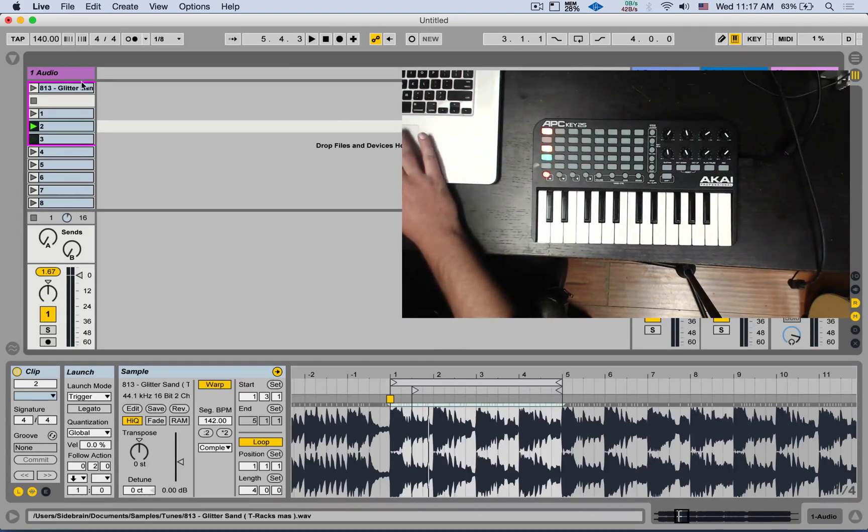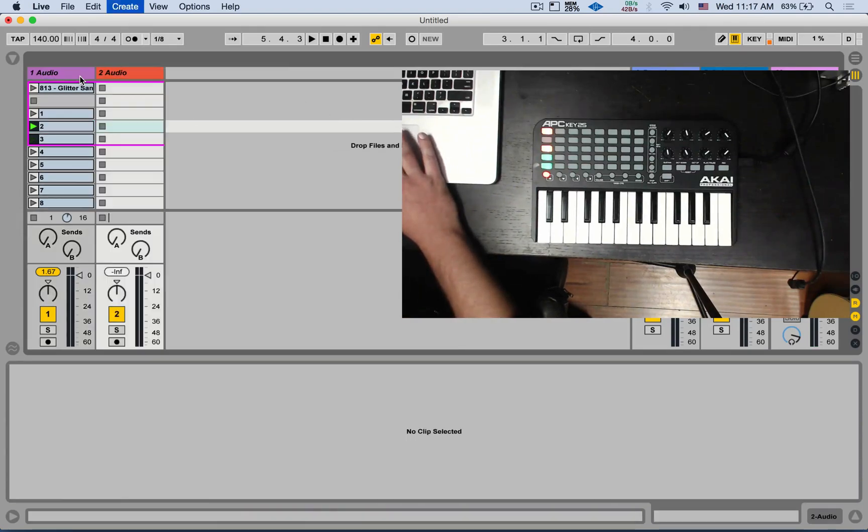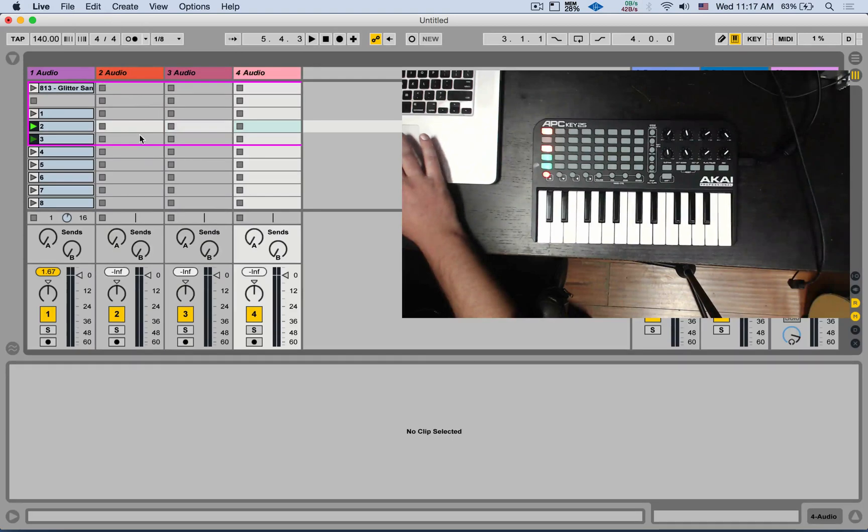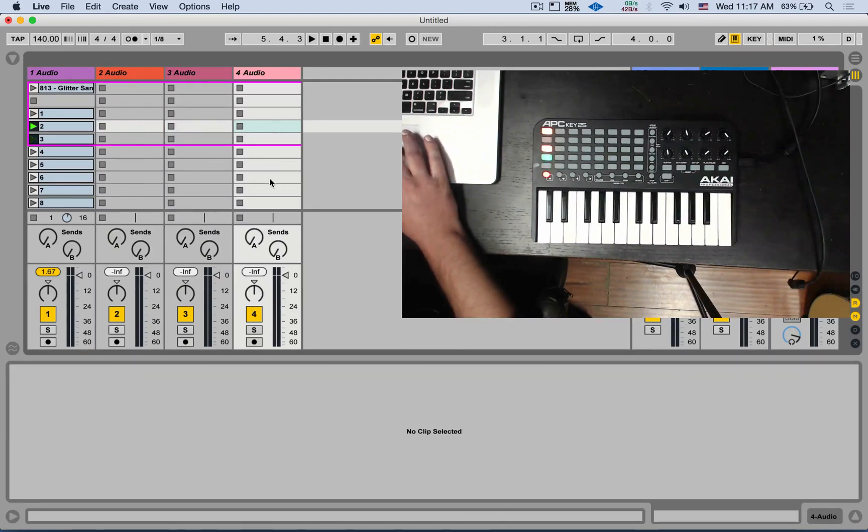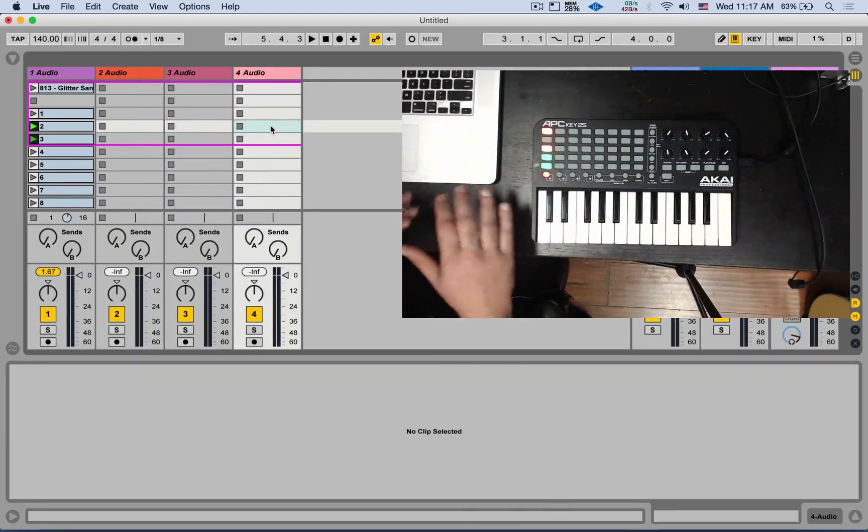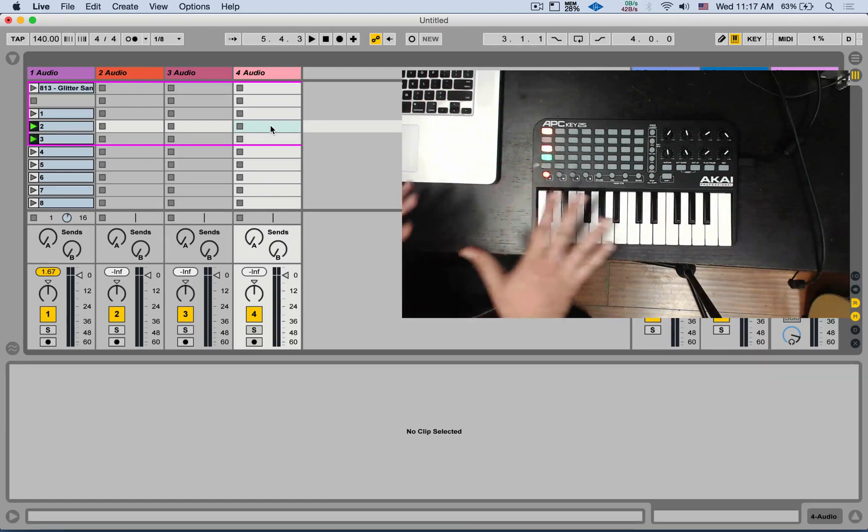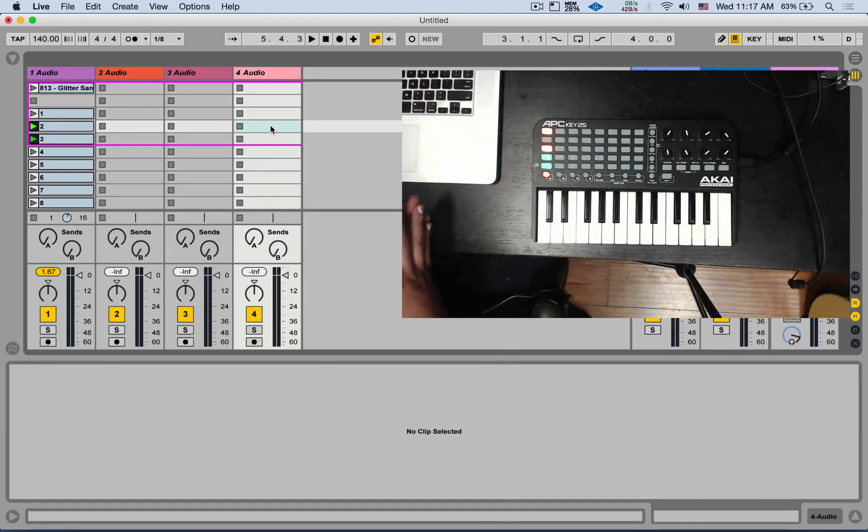And it doesn't have to be a full song. It can even be multiple tracks with like a drum loop here, a bass loop, and a vocal loop. And then you can map everything and do live loop cutting to all of those together.